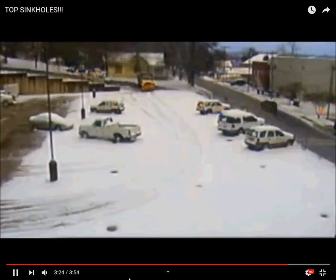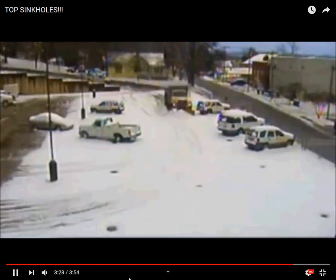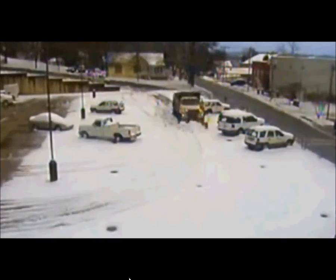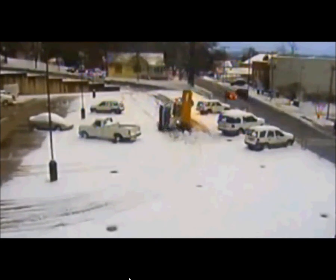This is another bad one — a small town, people just plowing snow, everything seems fine, and then a sinkhole opens up right there. This happens all the time.